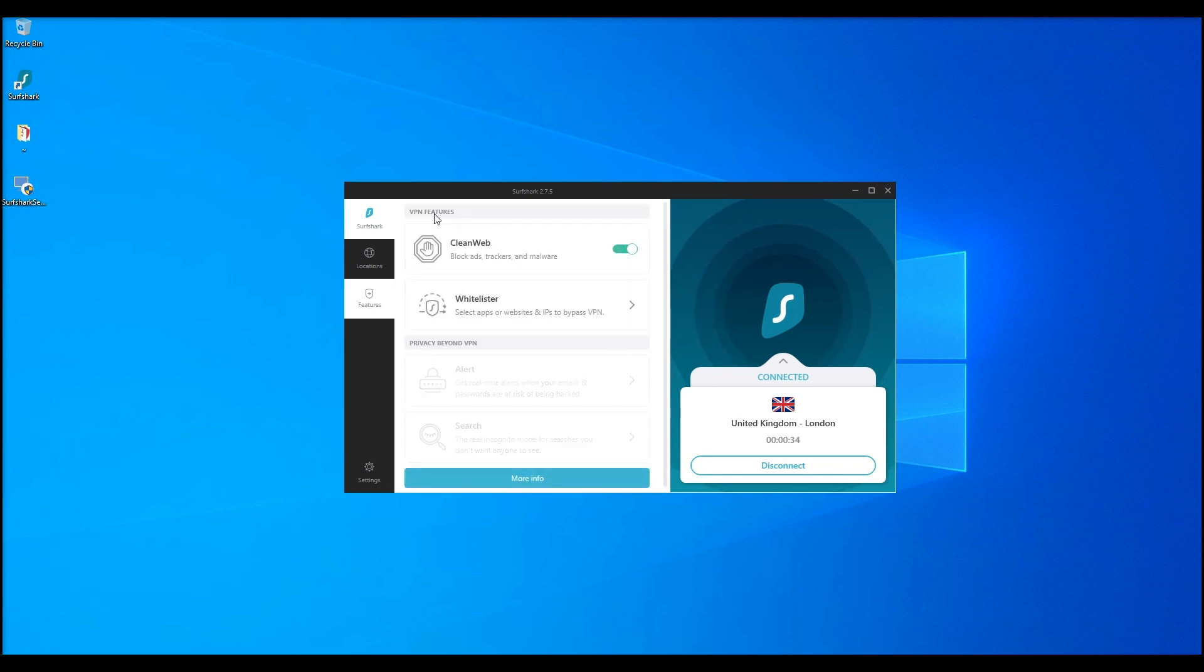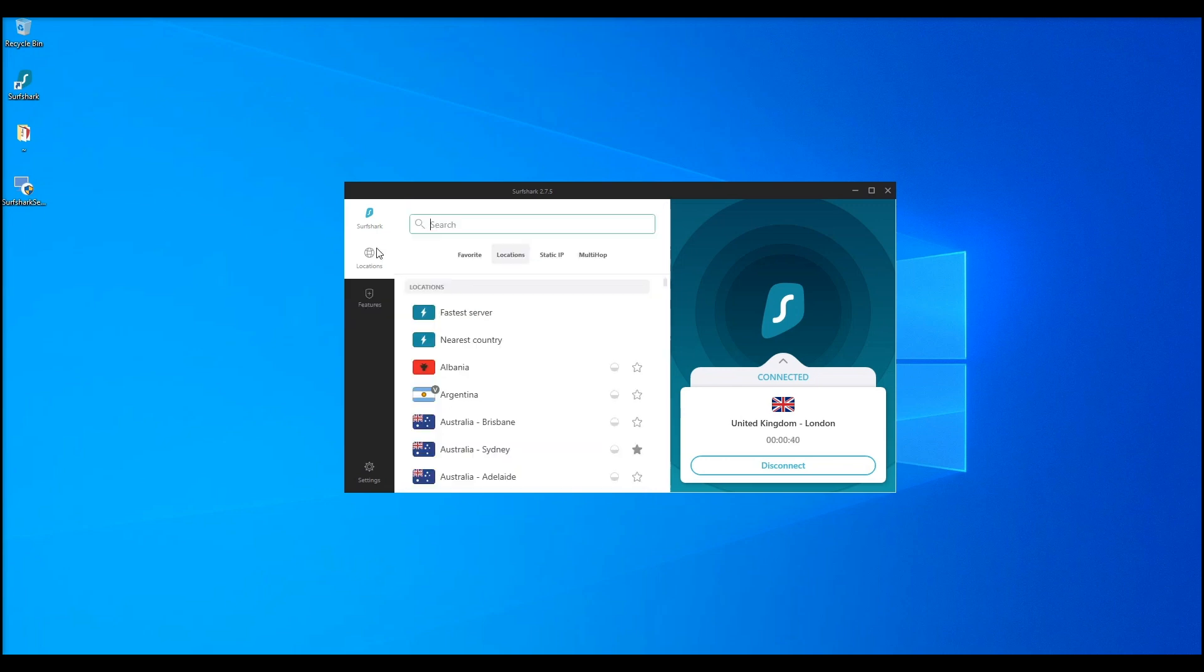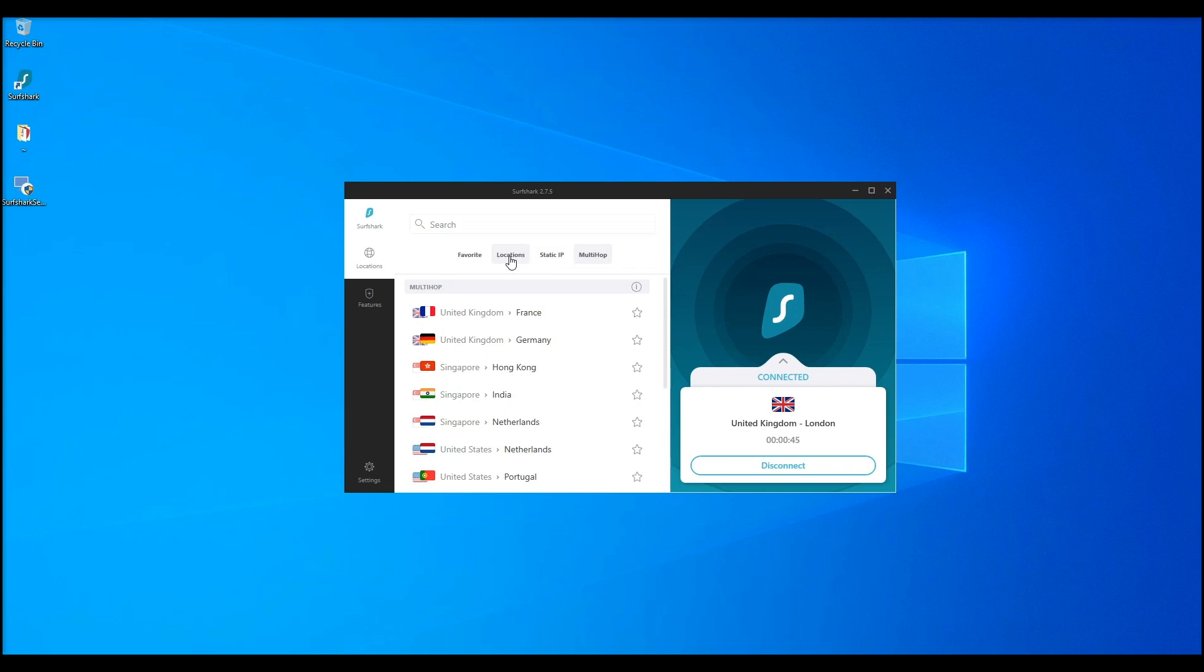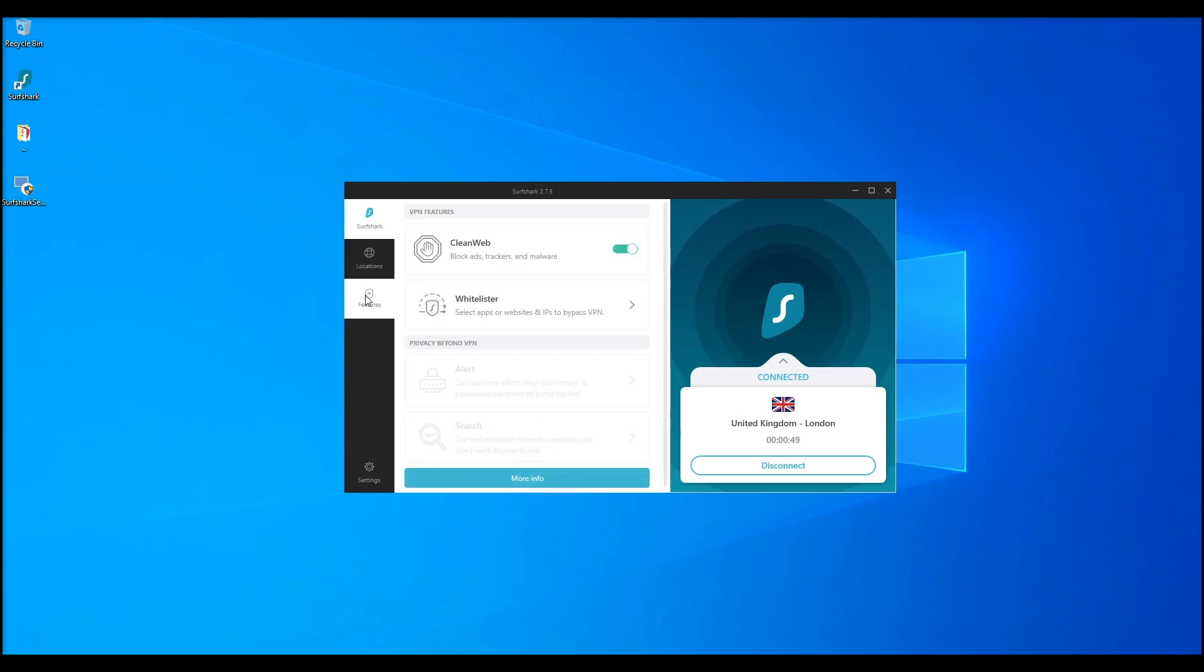Surfshark has a lot of other cool features that it might take us a day to go through them. This includes torrenting, multi-hop, multiple or unlimited device support, streaming, kill switch, private DNS and leak protection, camouflage mode, and so much more. Let's move on to servers and security.